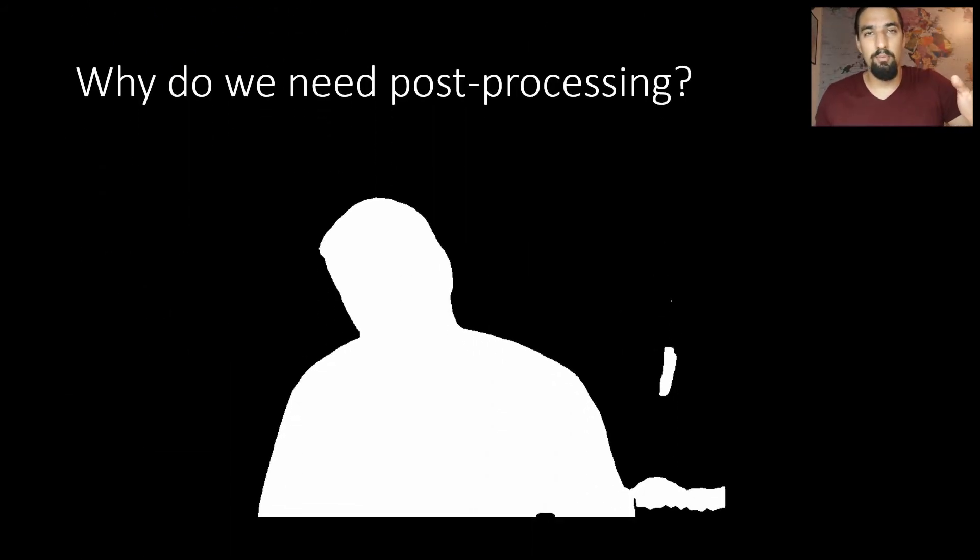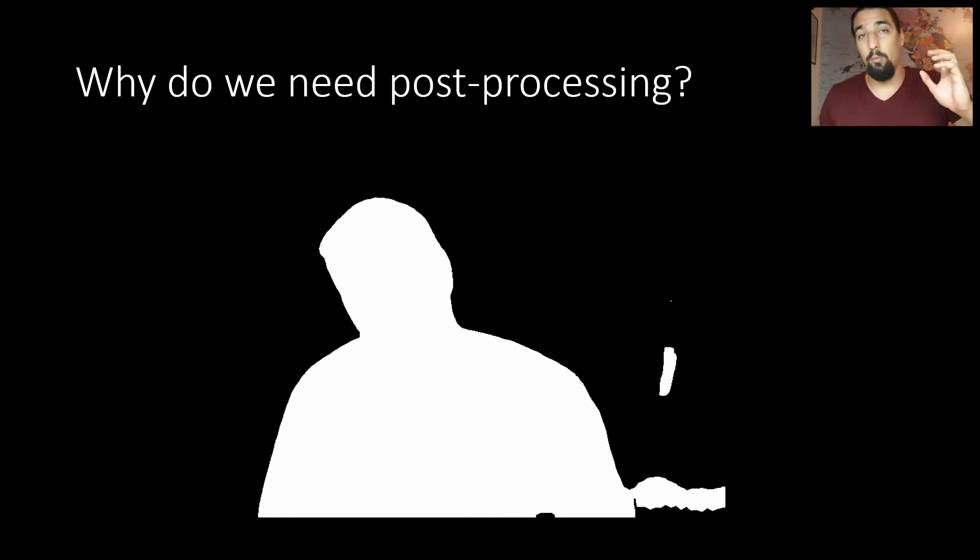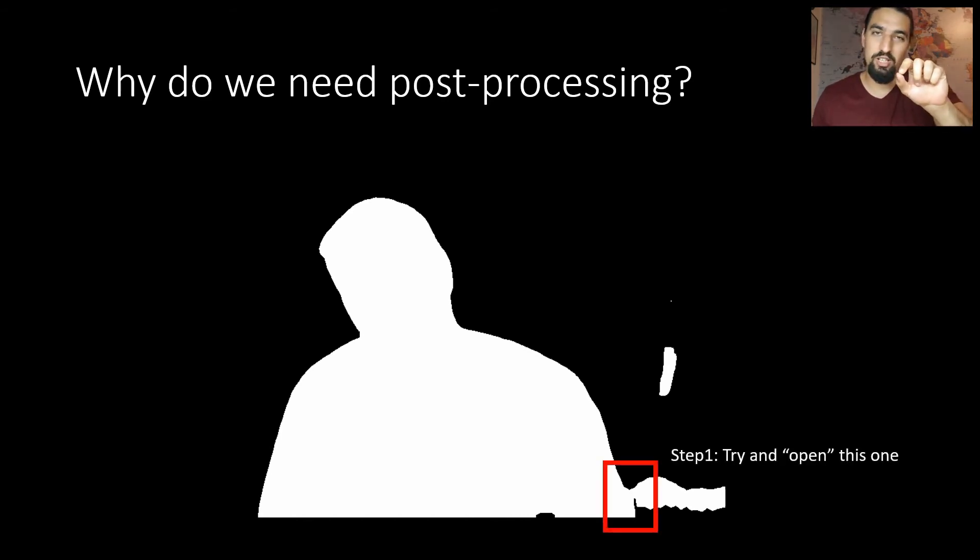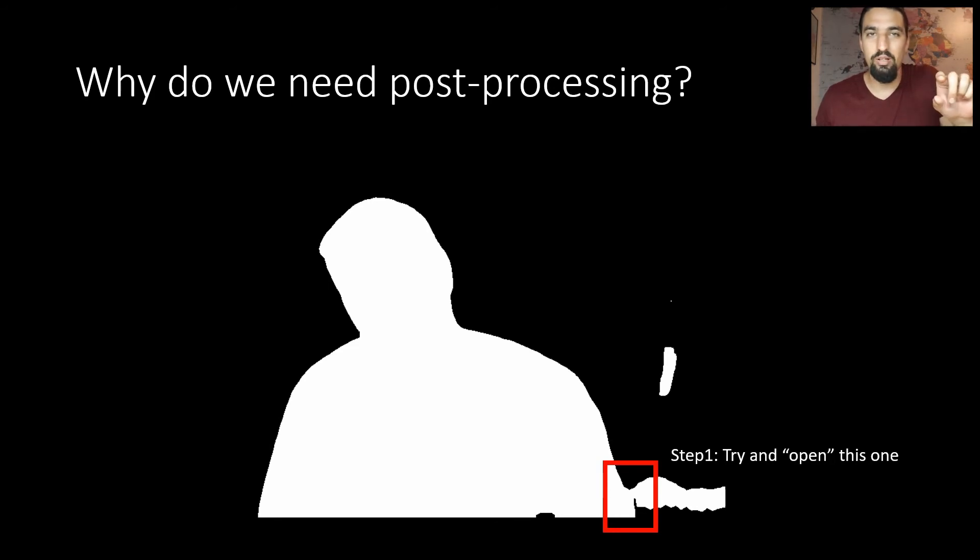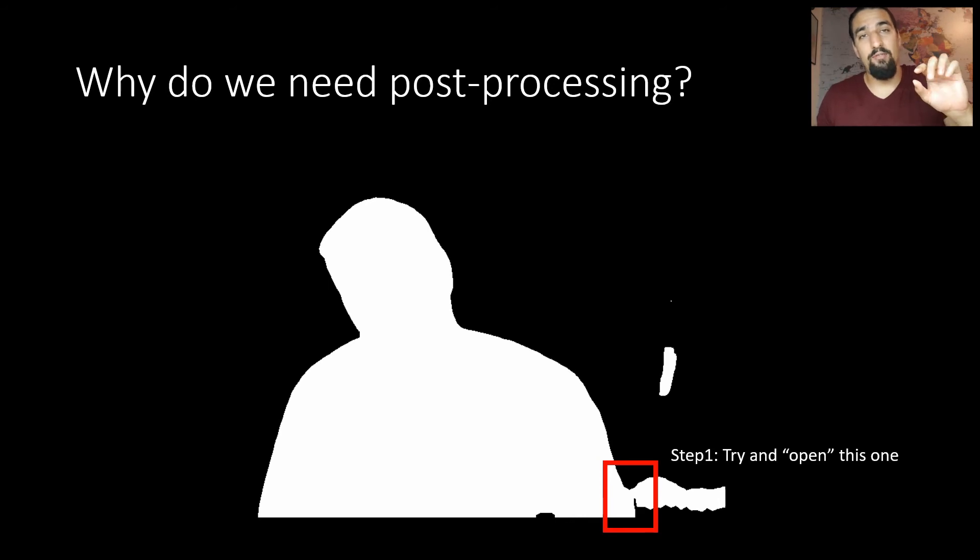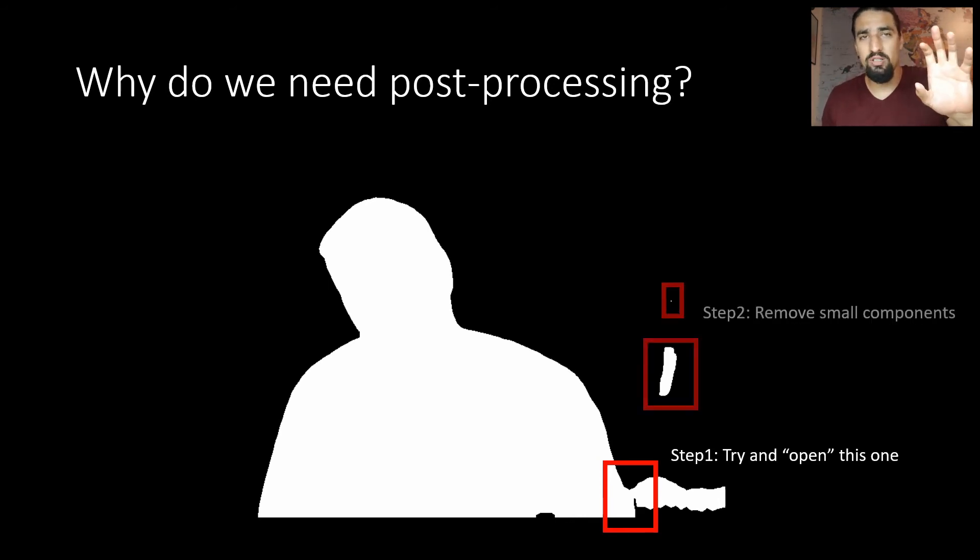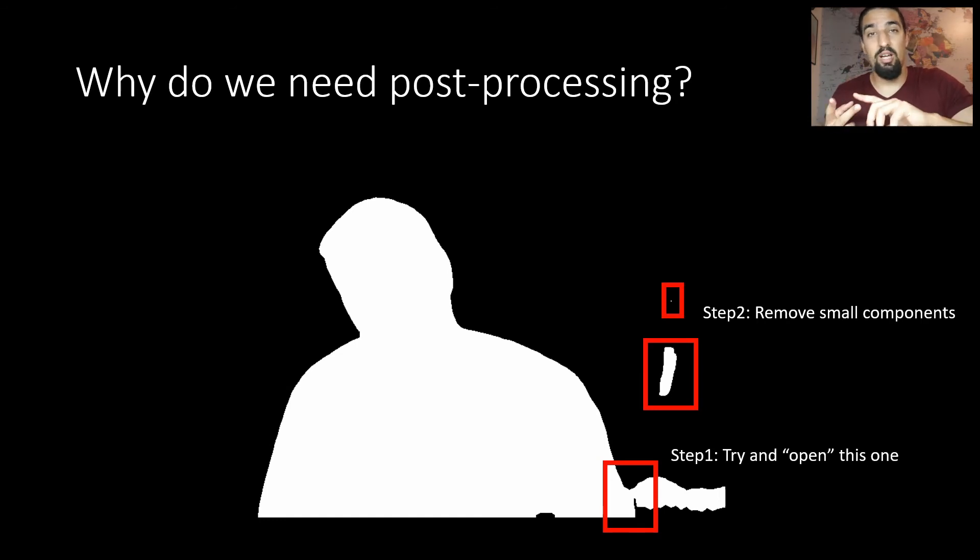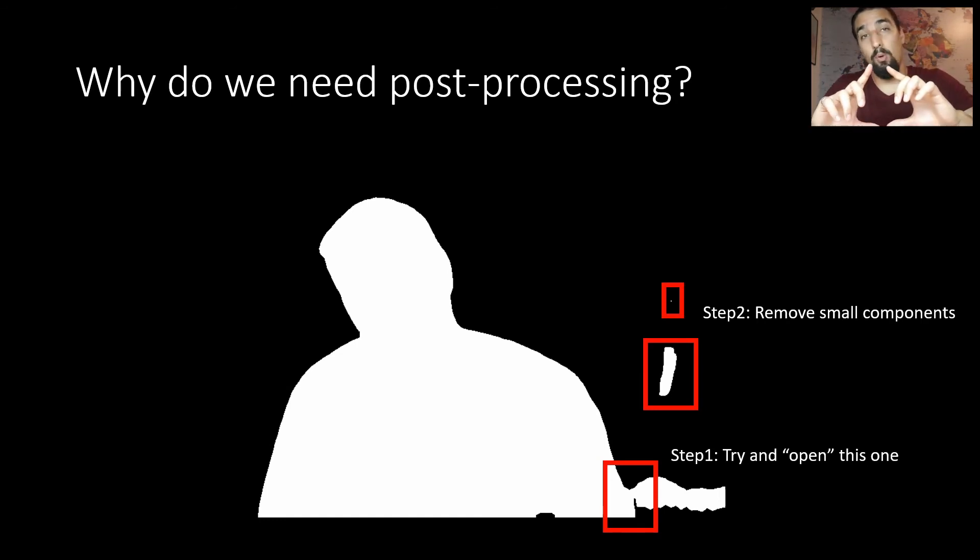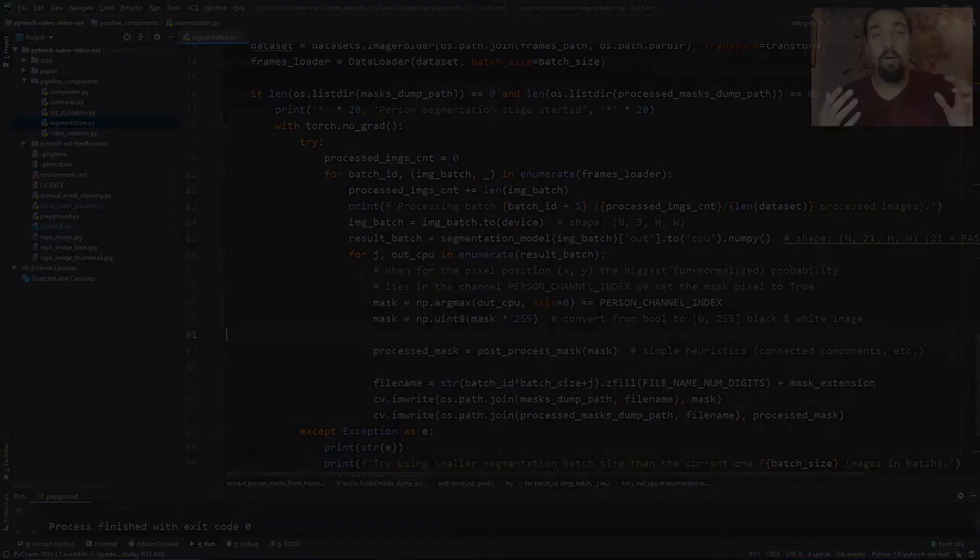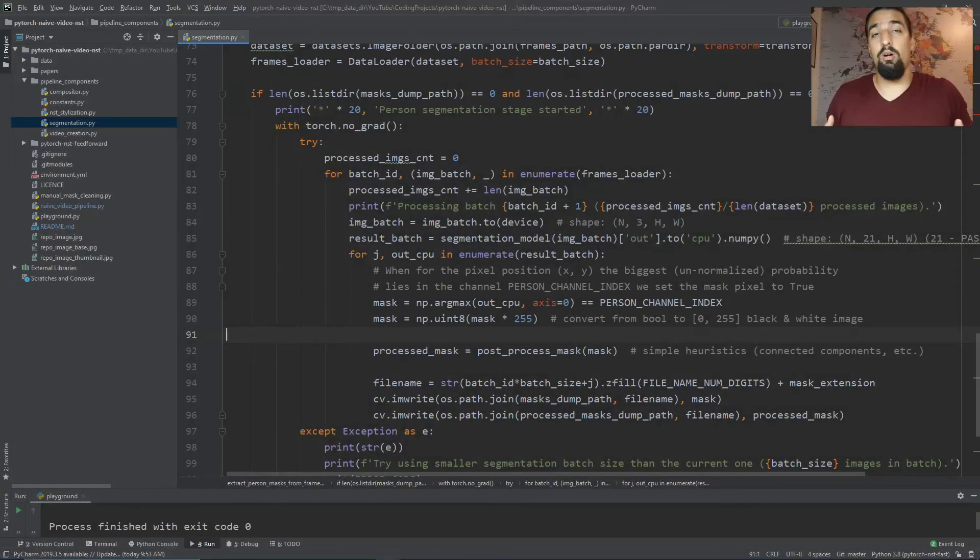On this slide you can see a concrete example of the person mask I got using DeepLab V3 model. By doing the opening we'll split that small component that shouldn't be there. Then after figuring out connected components and finding the second biggest one - the first being background, second being person - we'll be able to keep only the person pixels.